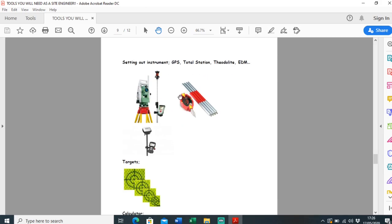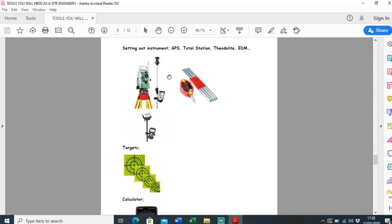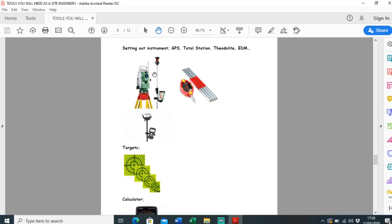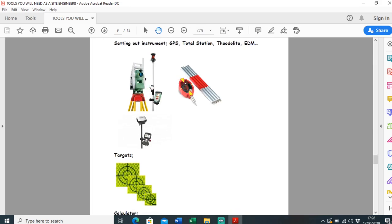That brings us on to setting out instruments. You definitely need something. What you use really depends on the task at hand. If you're just doing a survey, GPS or GNSS might be better for you. But if you're wanting something a bit more detailed, more accurate, definitely go with a total station. I use a total station most of the time. There's loads of different brands, but the brand I use is TS12 Plus.